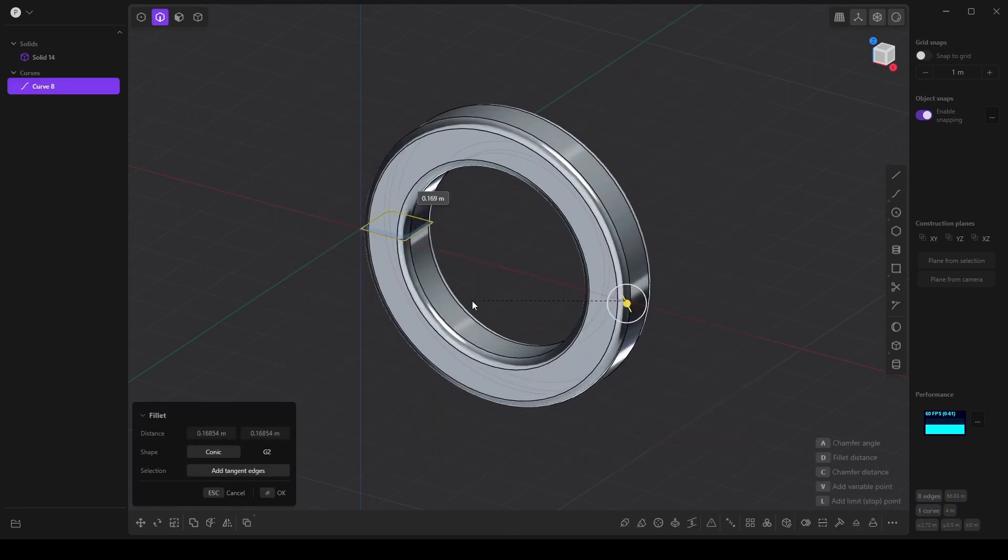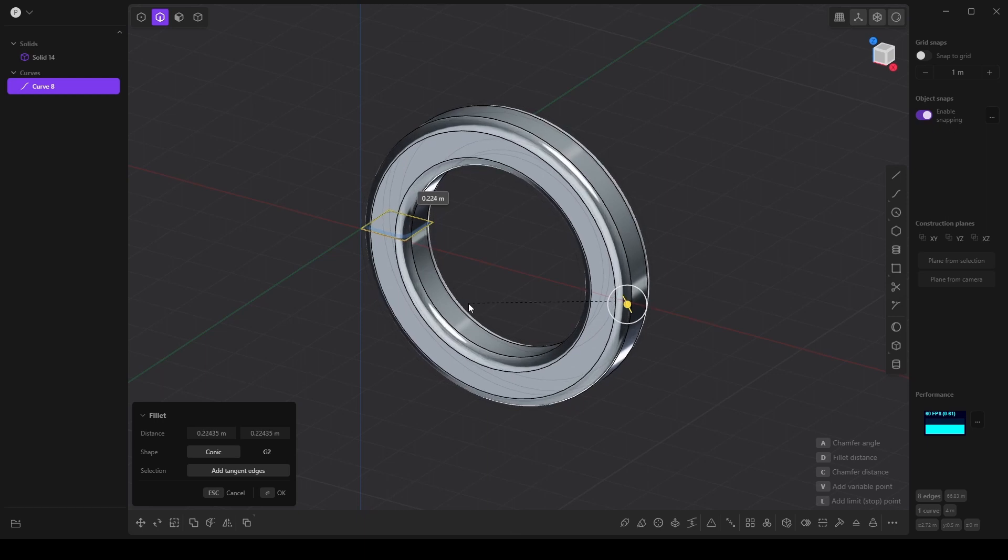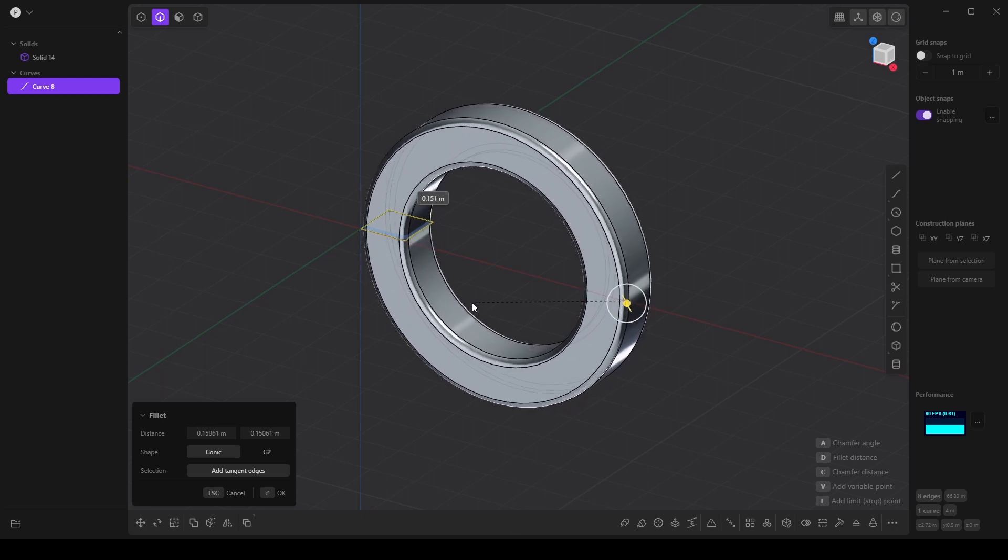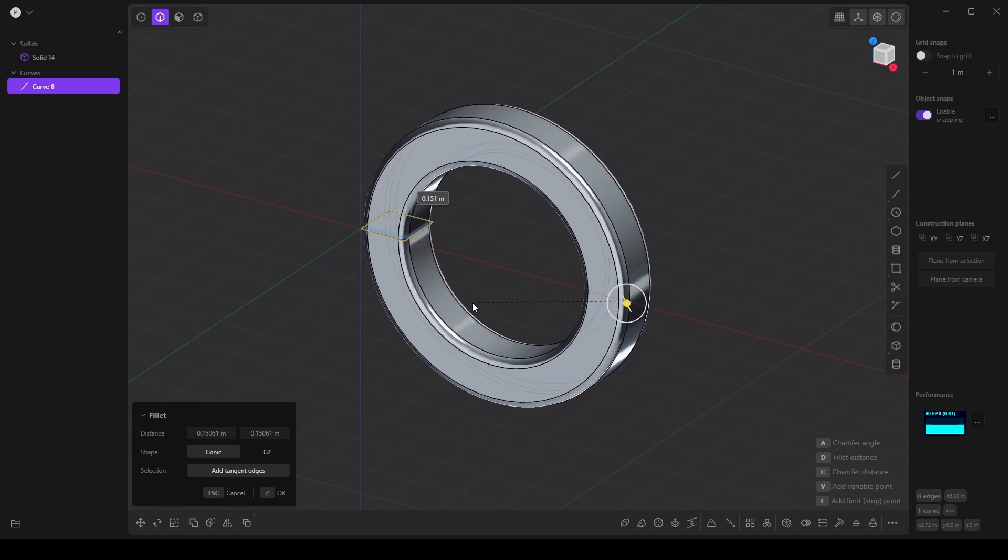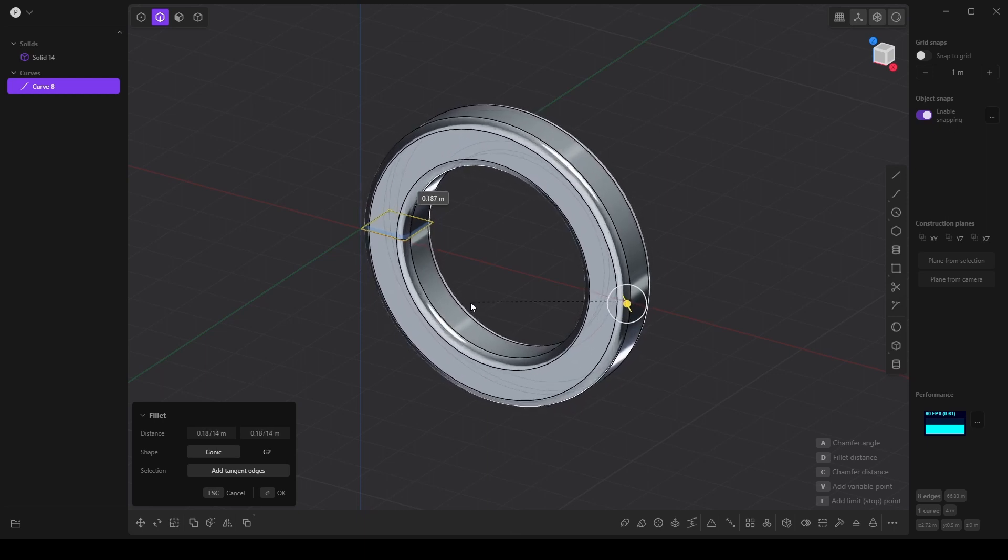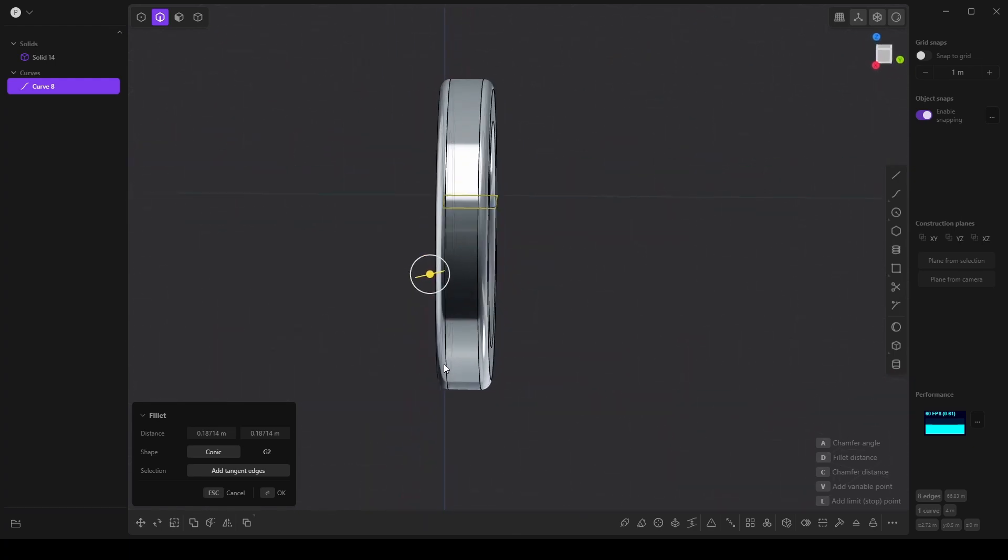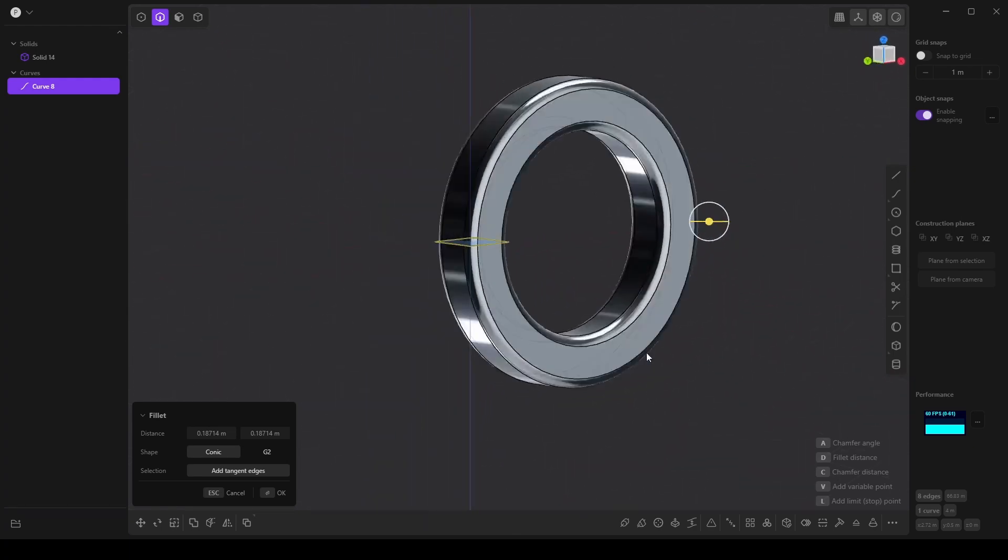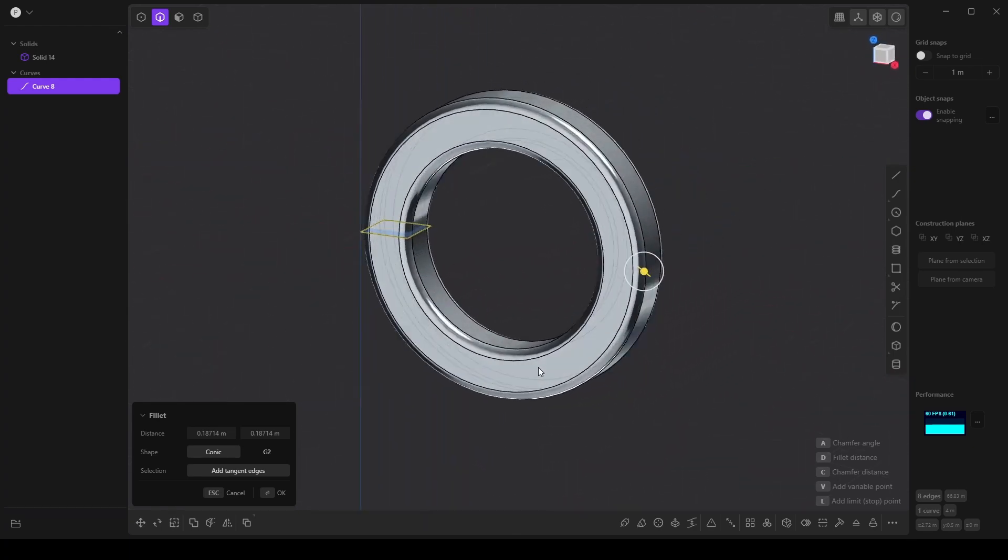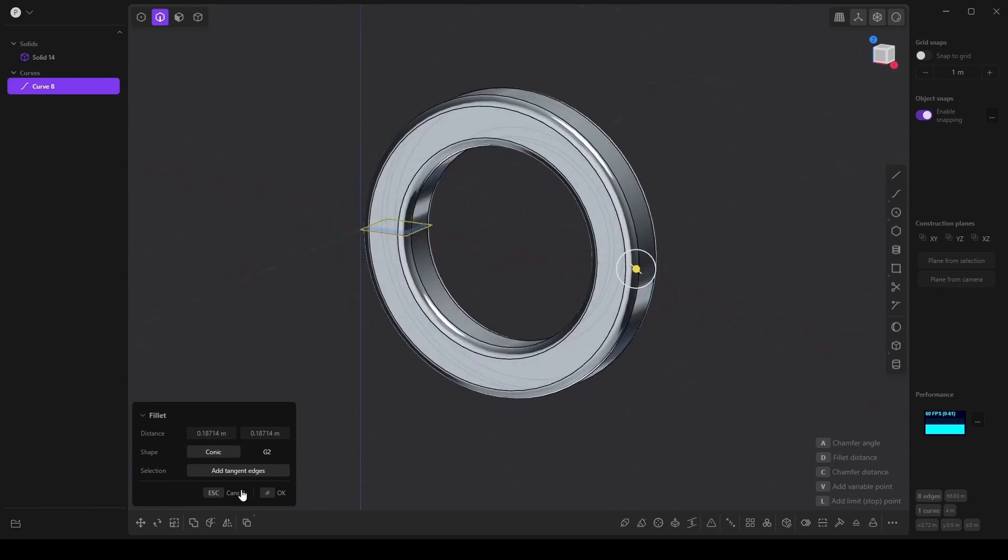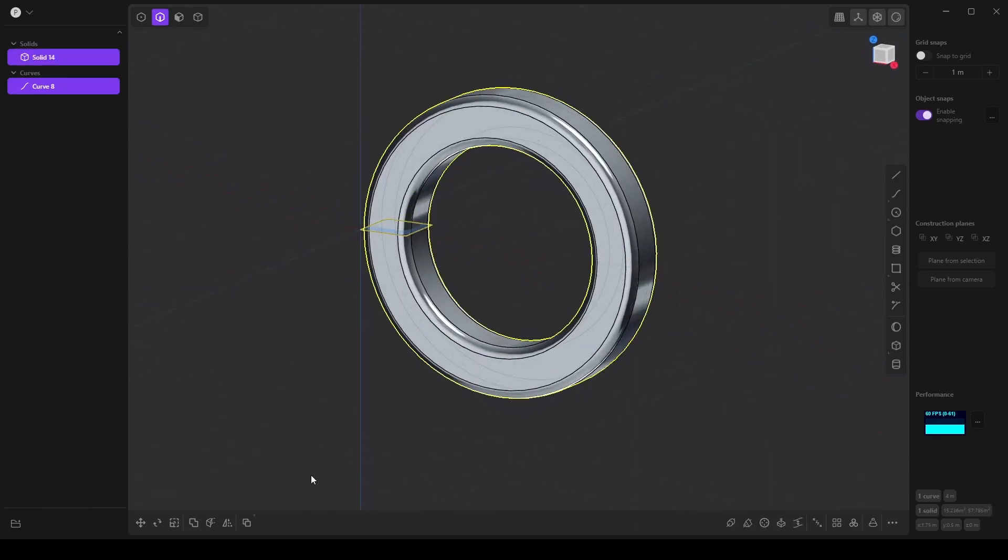And then I'm going to press D to create what's called a fillet, or a soft edge. And yeah, that's looking pretty good. So then I will confirm this.